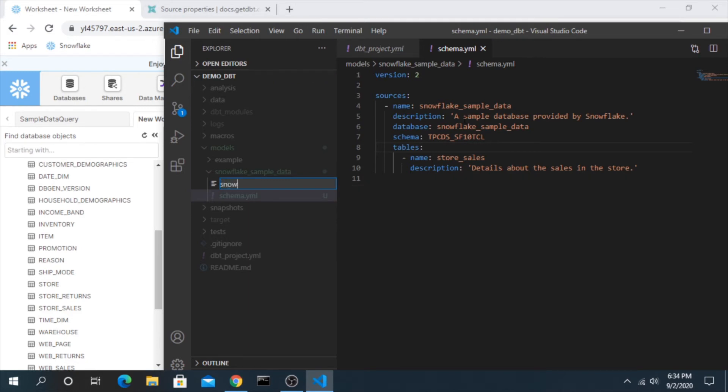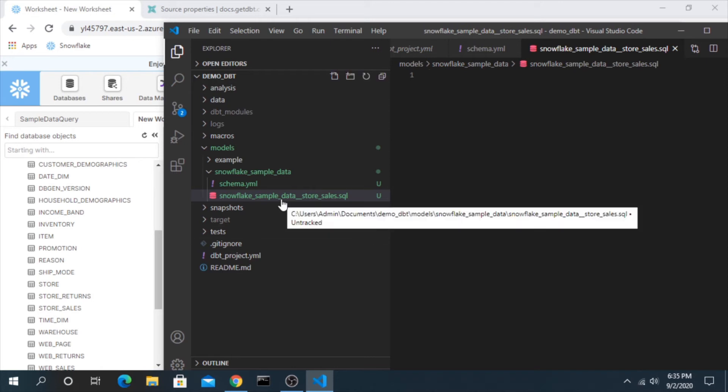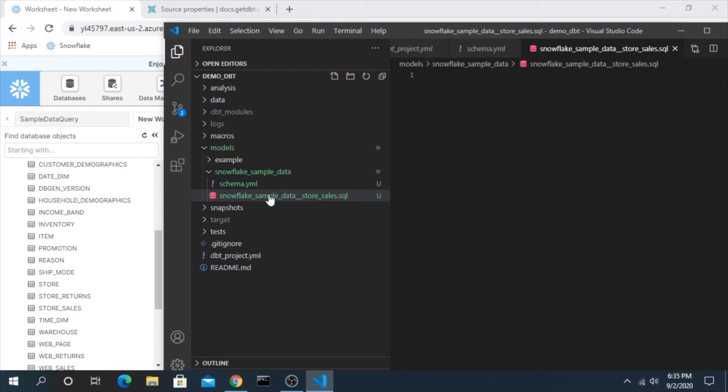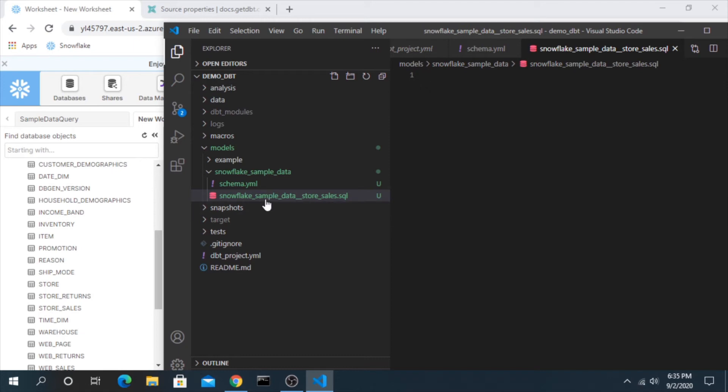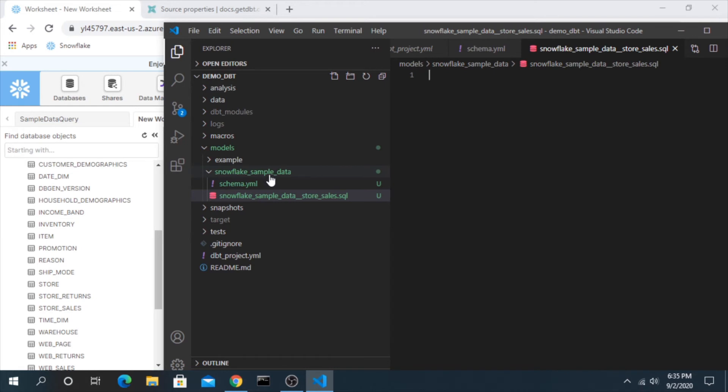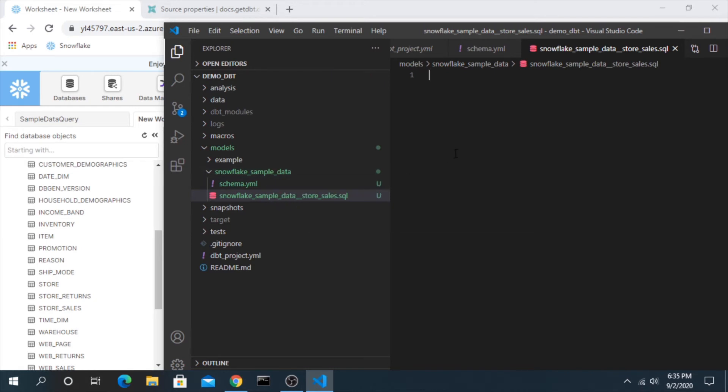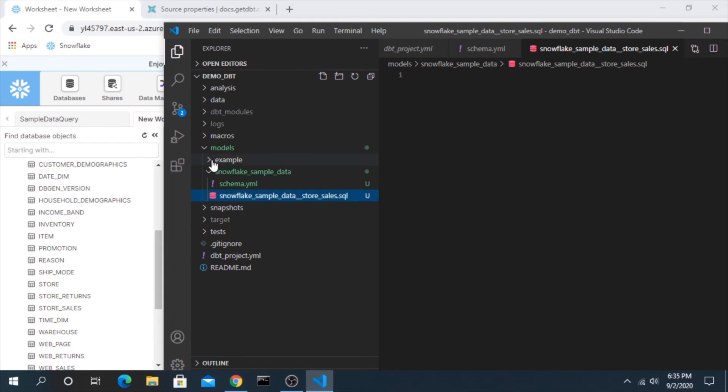We'll name this snowflake sample data two underscores store sales dot sql. Now the naming of this, there's a whole bunch of opinions on how you would name it, but what is most important is that each model needs to have a unique name. You cannot have two models with the same name and the files need to be unique. A common strategy is to prefix it with the name of the folder, that way you can be sure that the file names are unique.